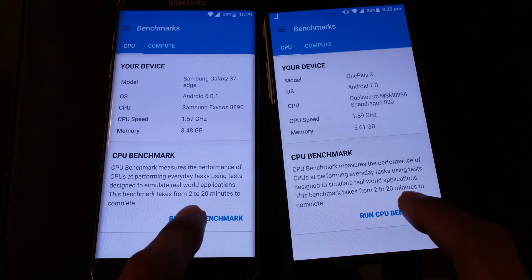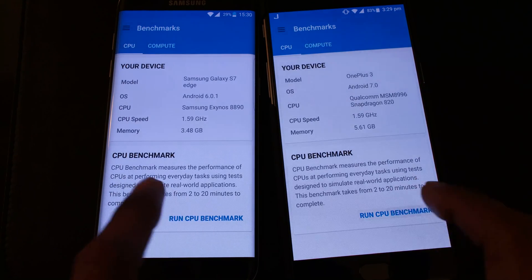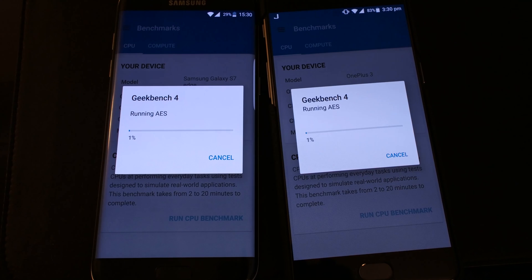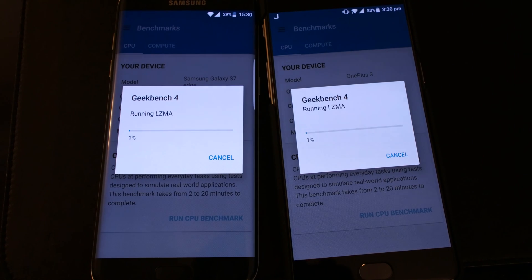I'm going to hit the run CPU benchmark, started nearly at the same time. Let's see what will be the score after the end of the test.